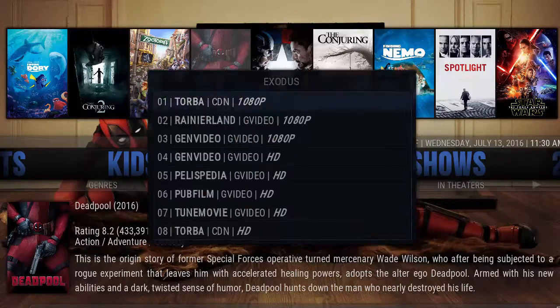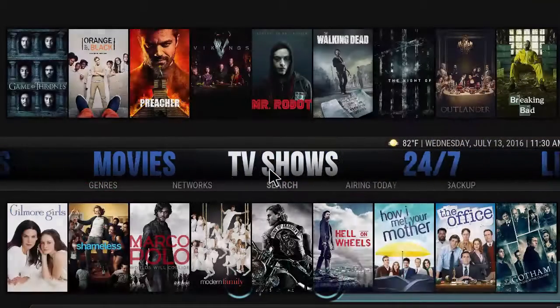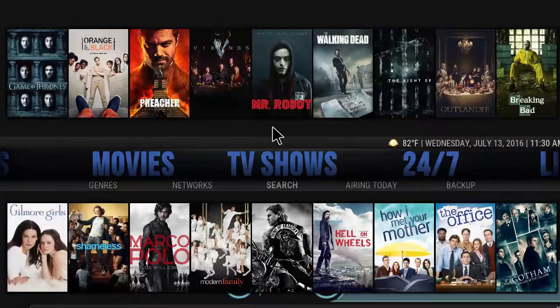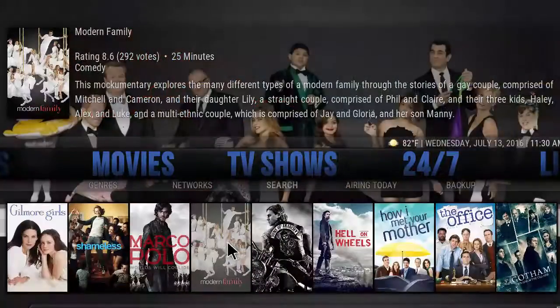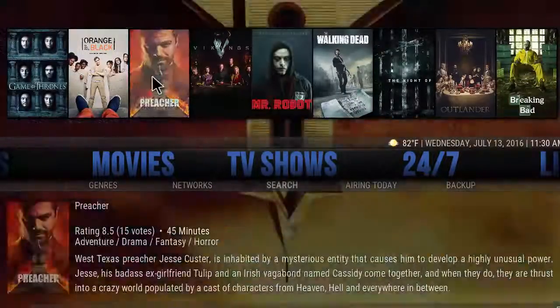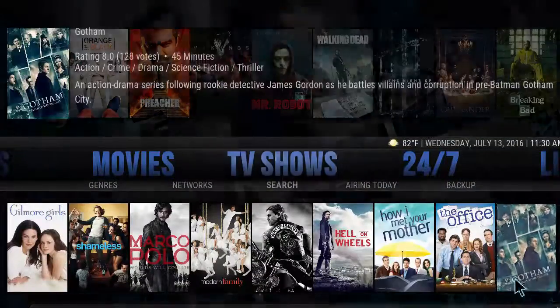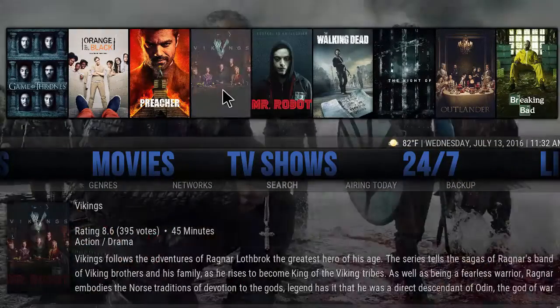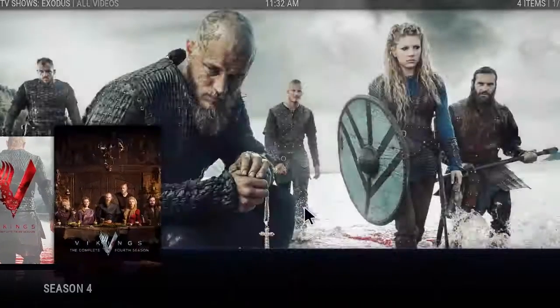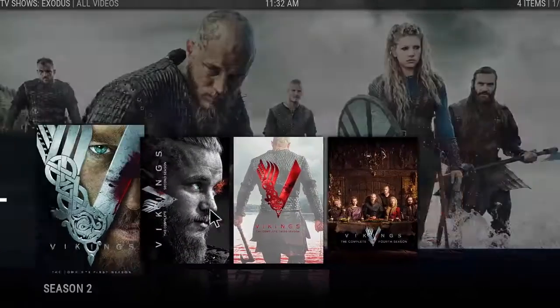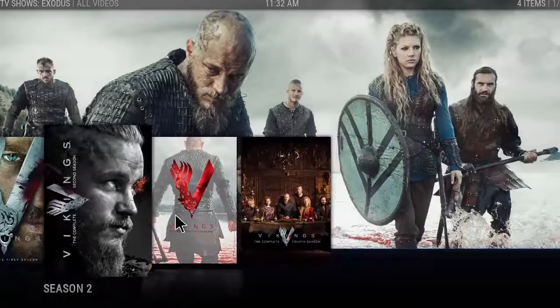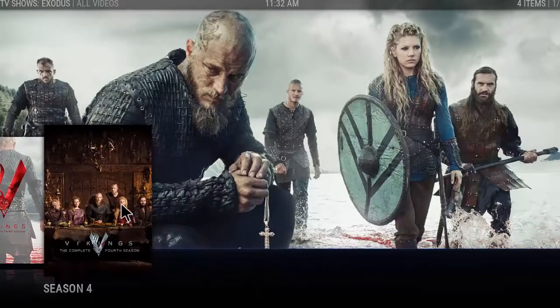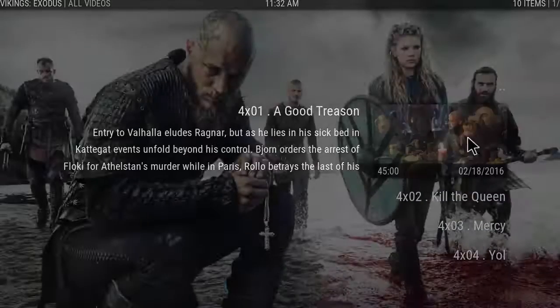As you move into the TV section, it's the same format with top and bottom to quickly access your TV shows. Let's click on Vikings and it'll show you the different seasons: one, two, three, four. Click on season four, load it up, and you can see the episodes.